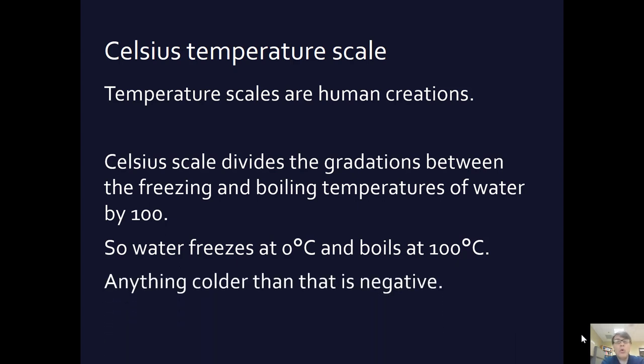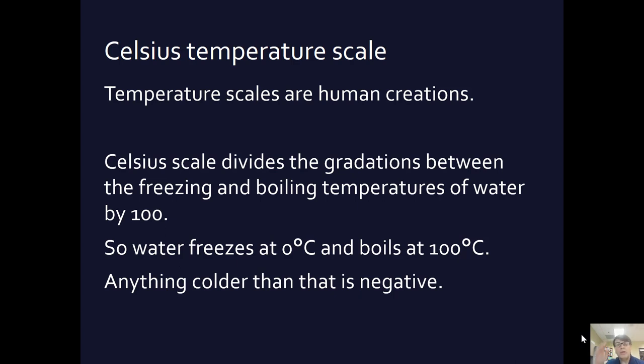Anything colder than zero degrees Celsius is negative. There is a bottom to this, as we'll talk about in the next video. The absolute zero, the absolute coldest that anything can get, is negative 273.15 degrees Celsius.